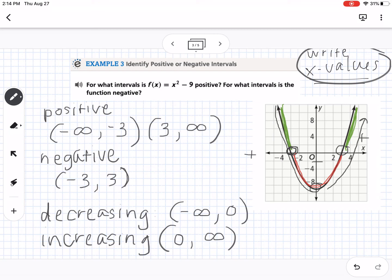The vertex, or the lowest point of our graph, is the minimum. Where the graph crosses the x-axis we call those x-intercepts — we can also call them zeros. Those are the intervals of positive, negative, increasing, and decreasing.